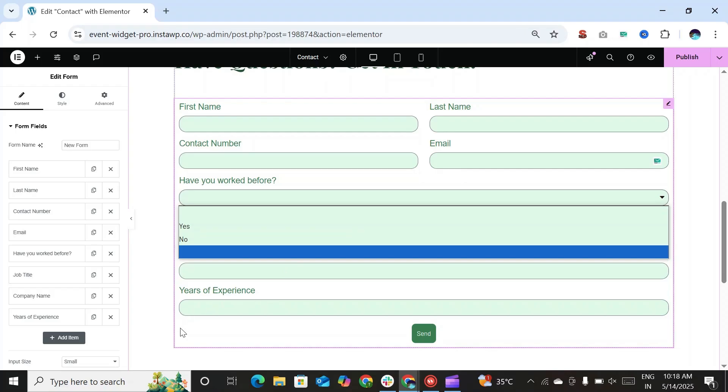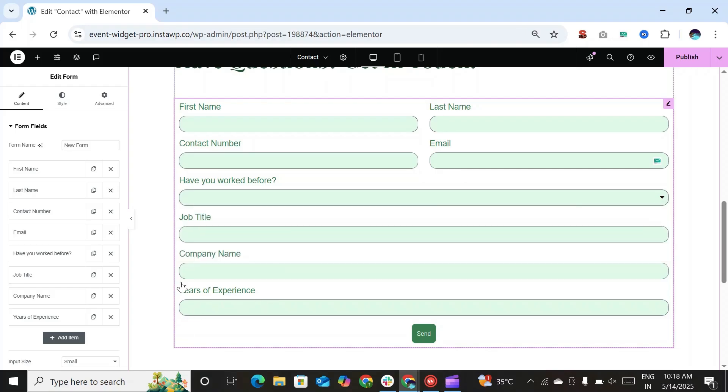These three fields should be triggered based on the type of input user selects. So let's implement the conditions to these three fields.